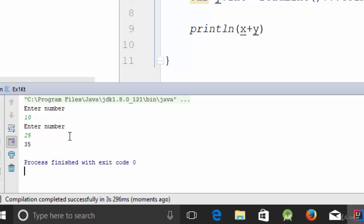So in this video we have talked about the null operator, which is the question mark, the required operator, which is the exclamation mark, and how to receive a value from the user. See you in the next video.